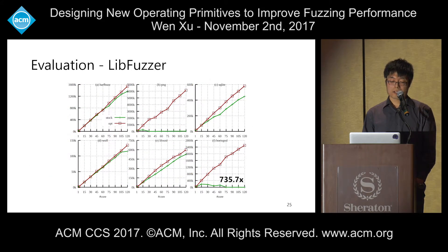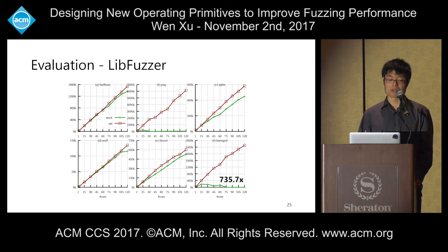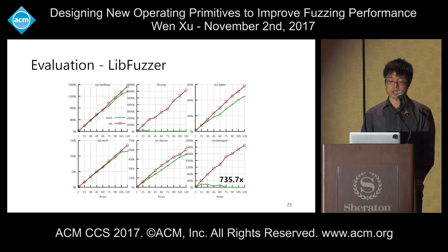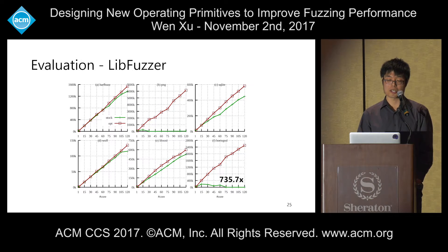For LibFuzzer, we evaluated six test suites. Since LibFuzzer cannot benefit from our snapshot primitive, we only applied two of our primitives to it. For some test suites like BoringSSL, LibFuzzer achieves nearly over 700% performance improvement. For other test suites that don't suffer much from test case sharing or re-execution overhead, the improvement is roughly one to two times.